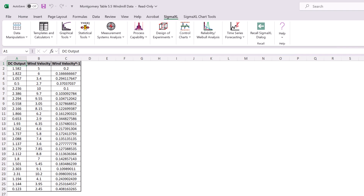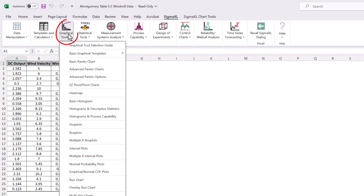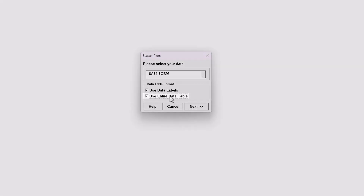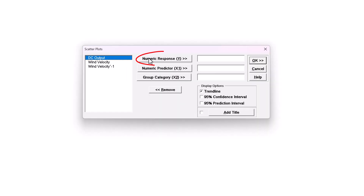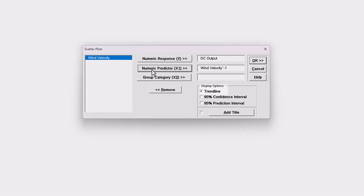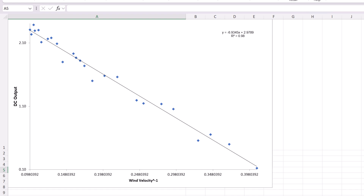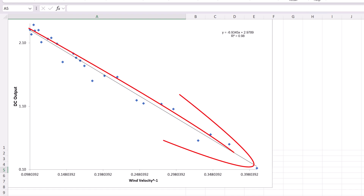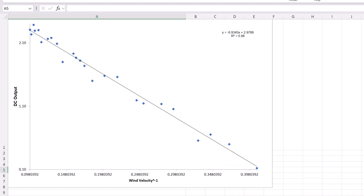Now we will create a scatter plot with trendline for the transformed wind velocity data. Click SigmaXL, Graphical Tools, Scatter Plots. Check Use Entire Data Table and click Next. Select DC Output and click Numeric Response Y. Select Wind Velocity to the power of negative 1 and click Numeric Predictor X1. Ensure trendline is checked and click OK. The Box-Tidwell power transformation has successfully linearized the relationship between DC output and wind velocity. The straight line fit looks good and R² × 100 is now 98% versus the original untransformed 87.5% or the quadratic with 96.8%. While the model fit is dramatically improved, the slope is now negative due to the reciprocal relationship, making the interpretation less intuitive. An inverse transformation is required to revert to the original units.